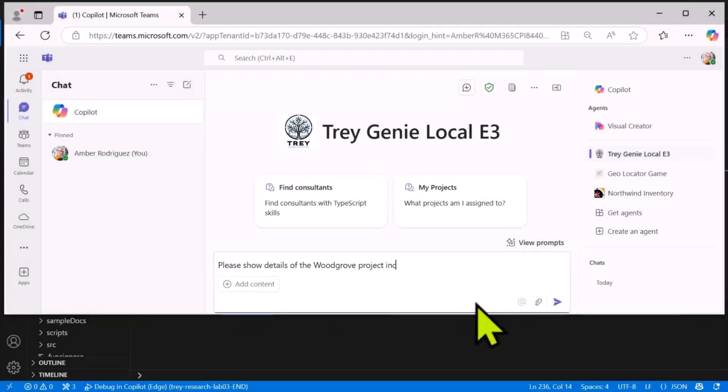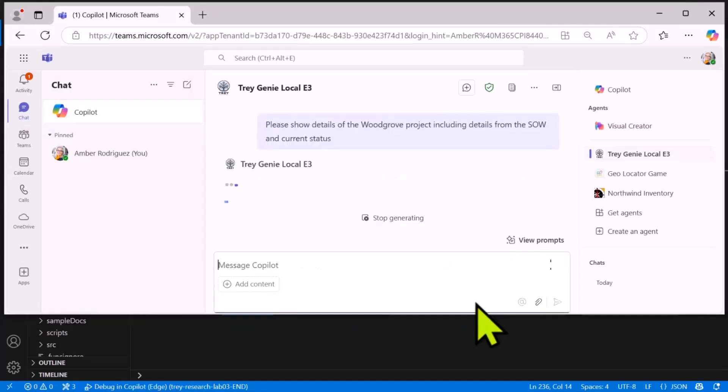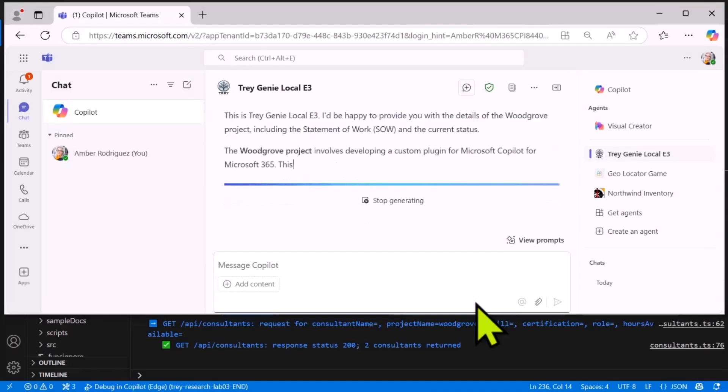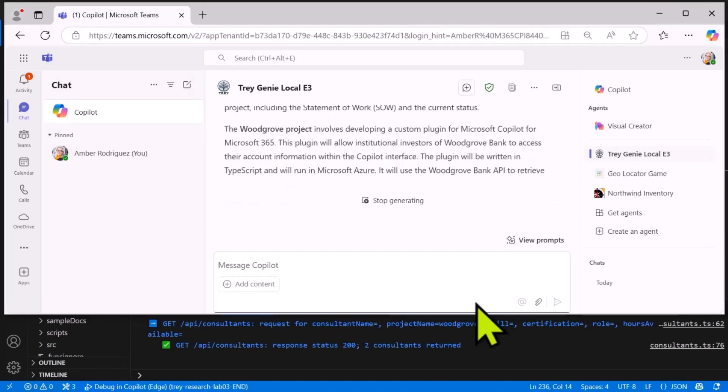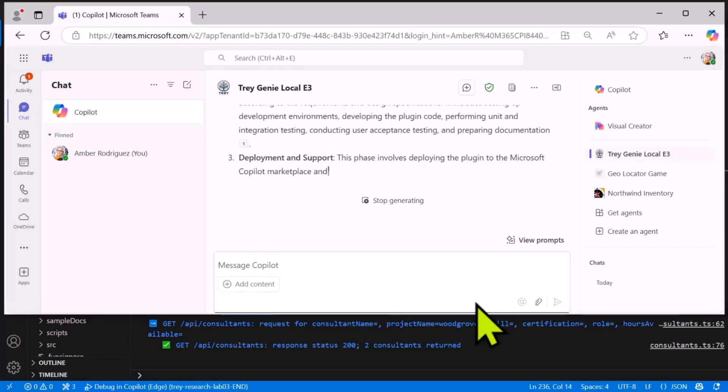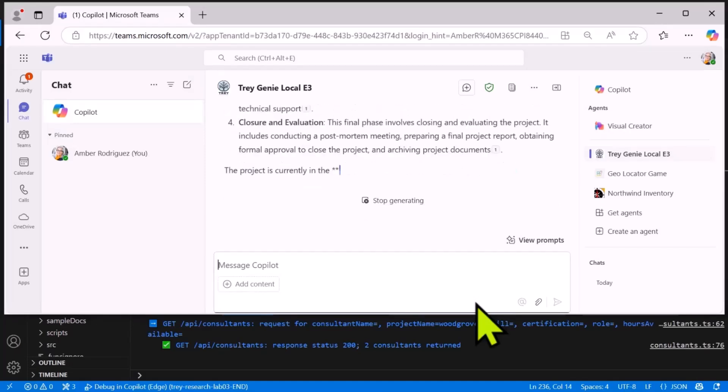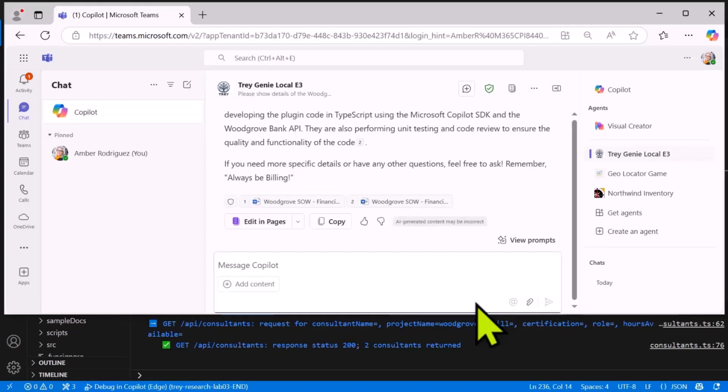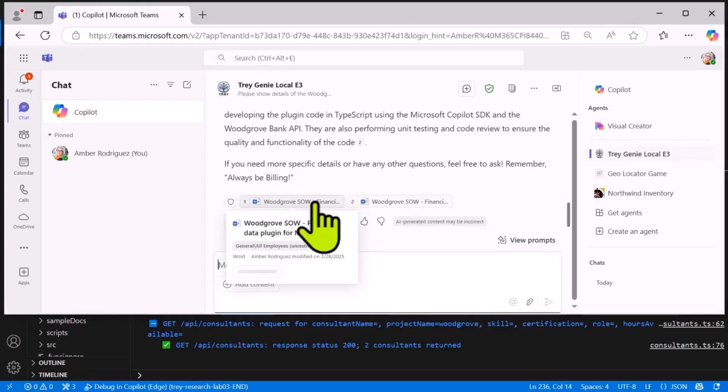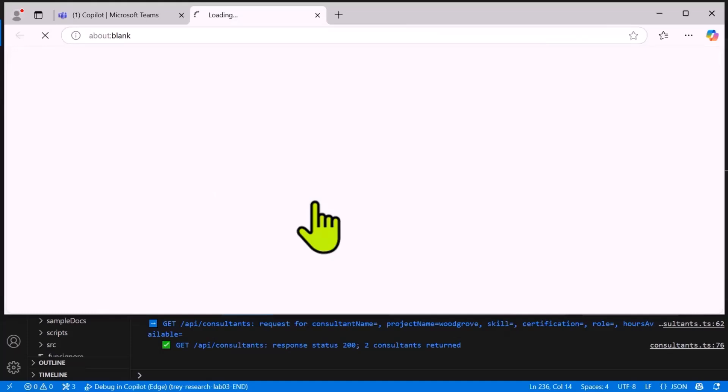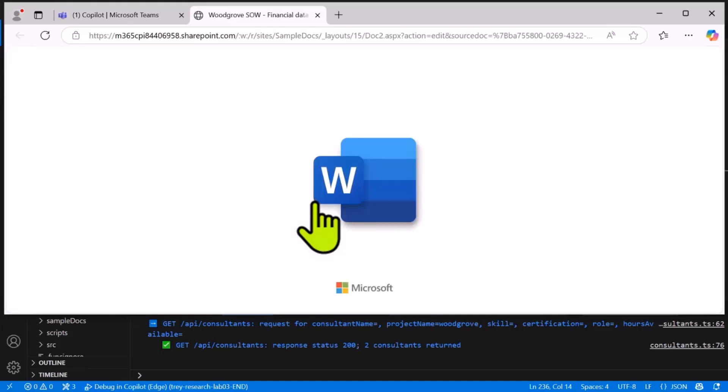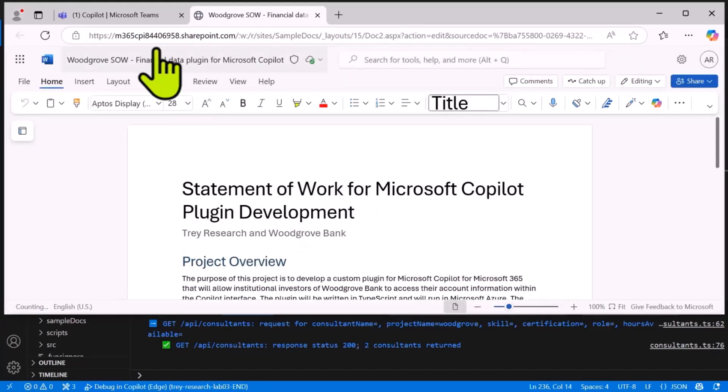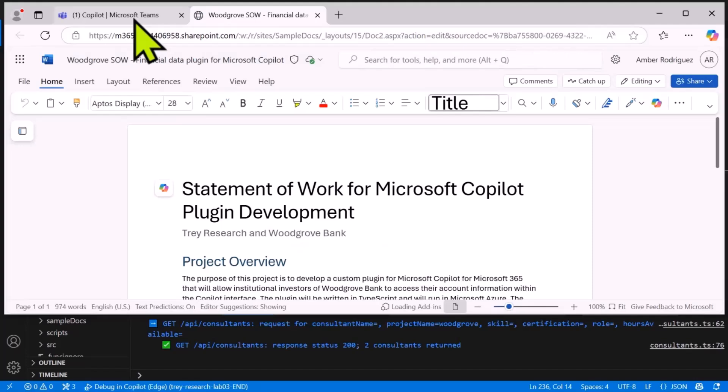Now let's try another request. This time I'm going to look for some information from the documentation in SharePoint. So I want details from the statement of work and the current status, which is going to come from the API. And it called the API, as you can see from the log file. There's the information. The details are in the response, but we can also click on that and get to the Word document itself if we want to check that attribution.